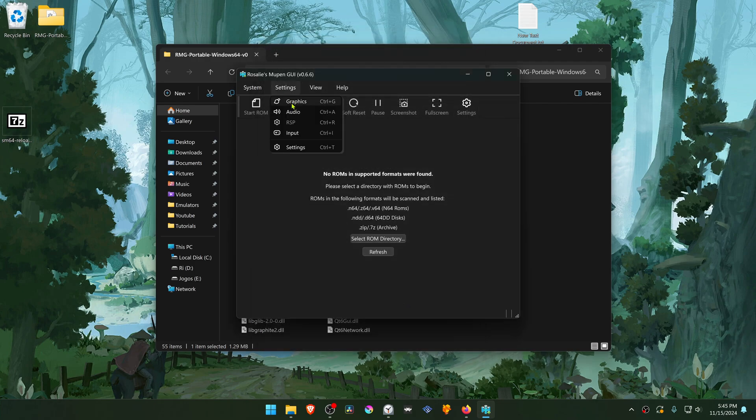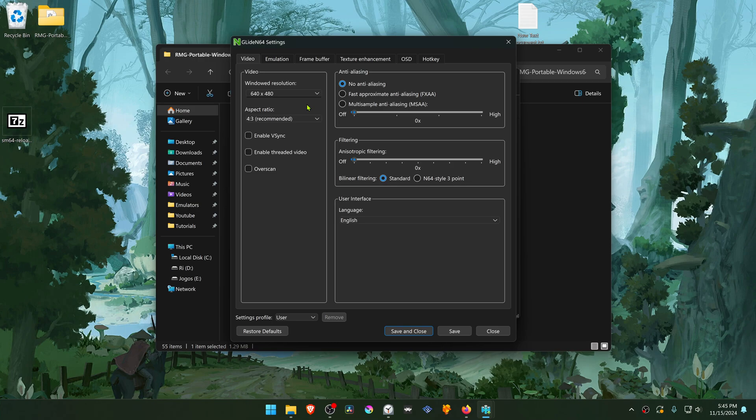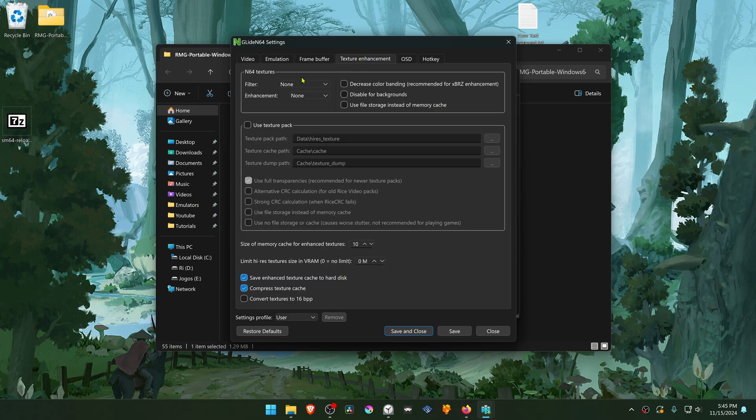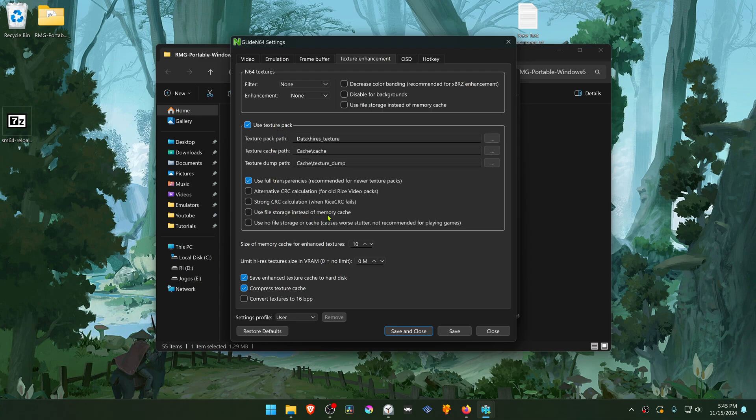Then go to settings again, graphics and here in the Texture Enhancements tab, turn on Use Texture Pack and also turn on Use File Storage instead of Memory Cache.